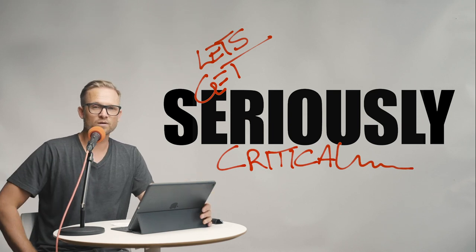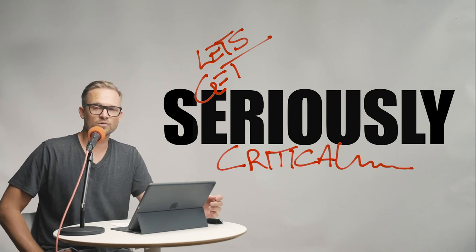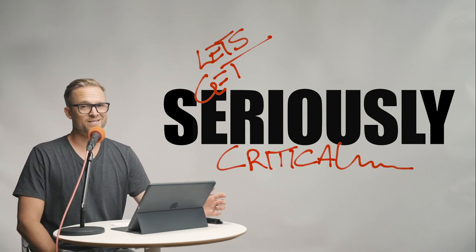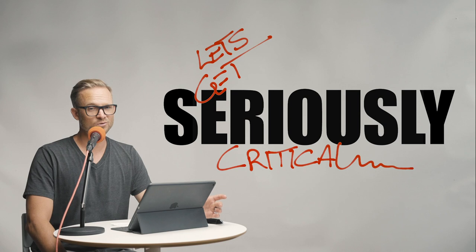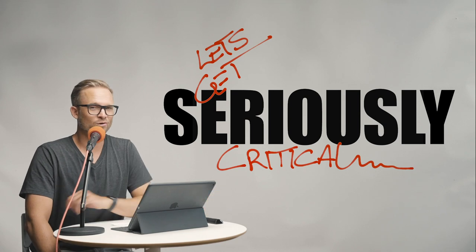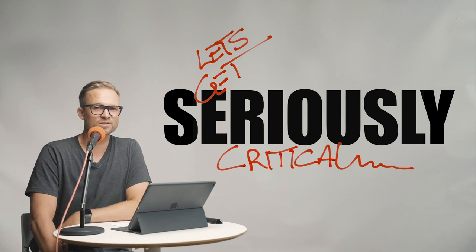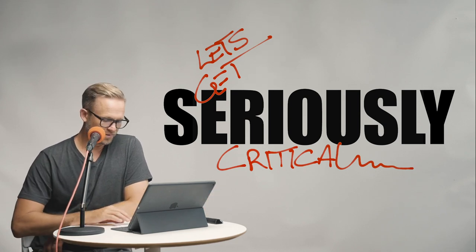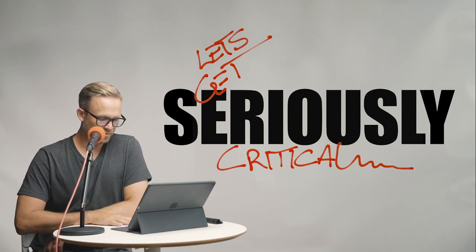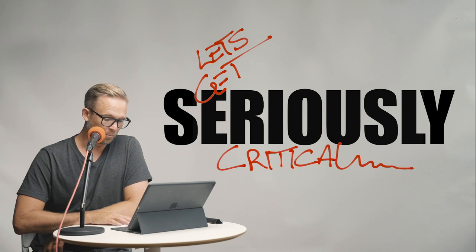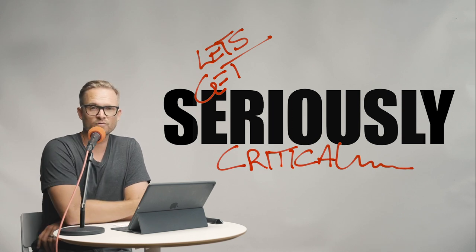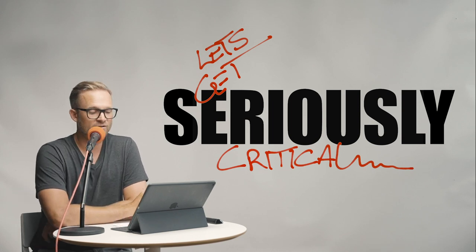Hello and welcome to Let's Get Critical, the YouTube internet sensation where you send in your architectural images. So today we have an image sent in by Justin Myers. So without any further ado, let's get into this.